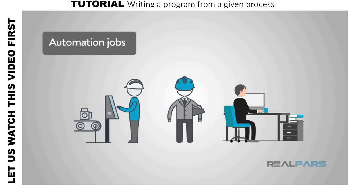Hi, today we are going to learn about writing a ladder logic diagram from a given process. Before we start, I would like you to watch the video from RealPars channel. Please visit, like and subscribe their channel to support and give credit.